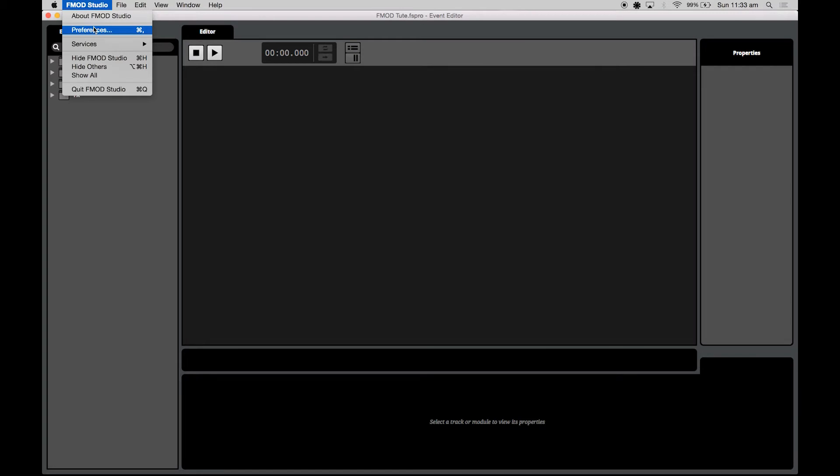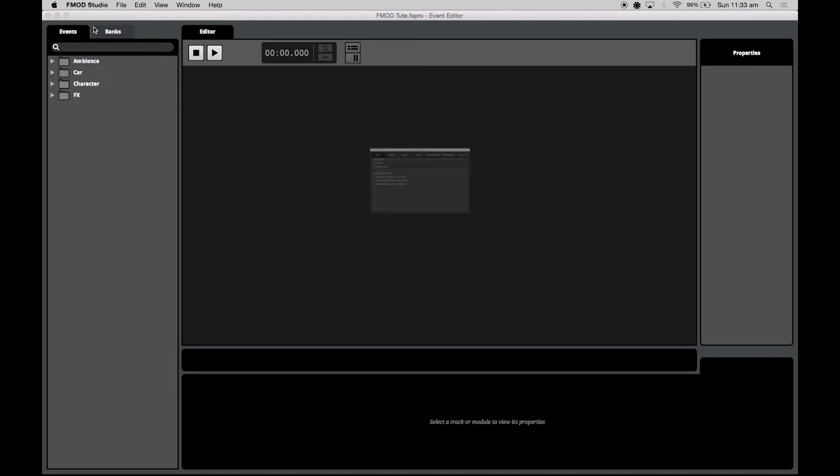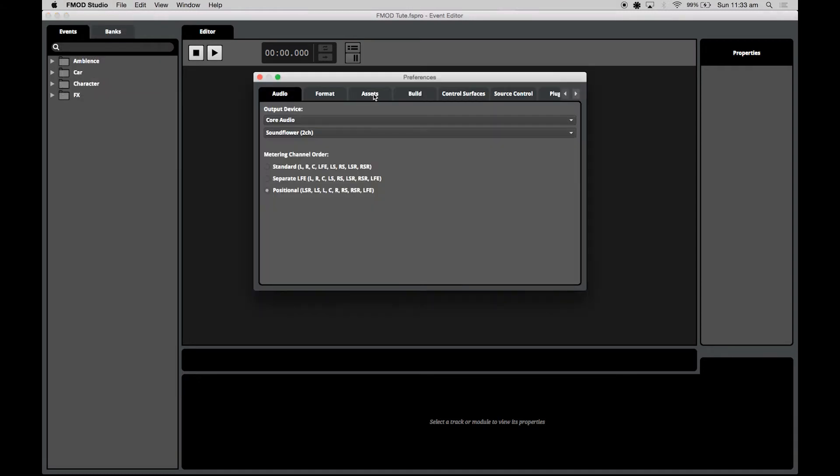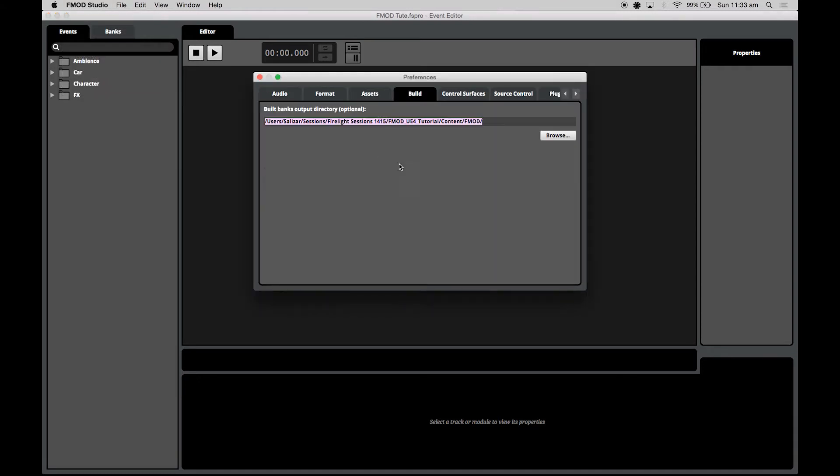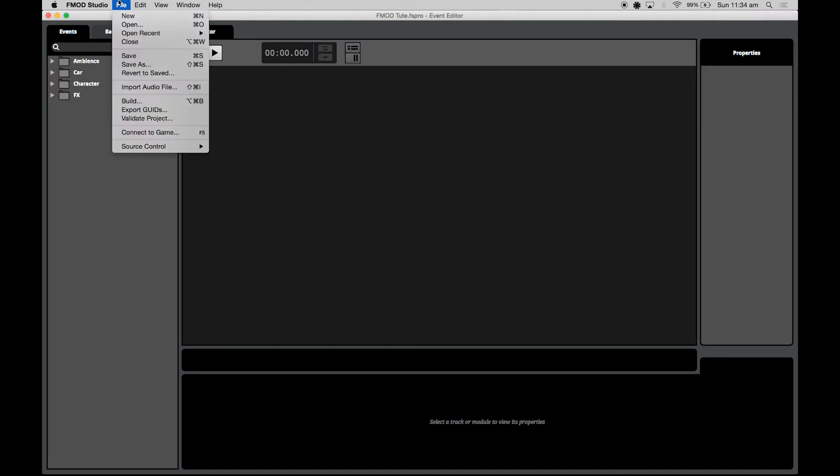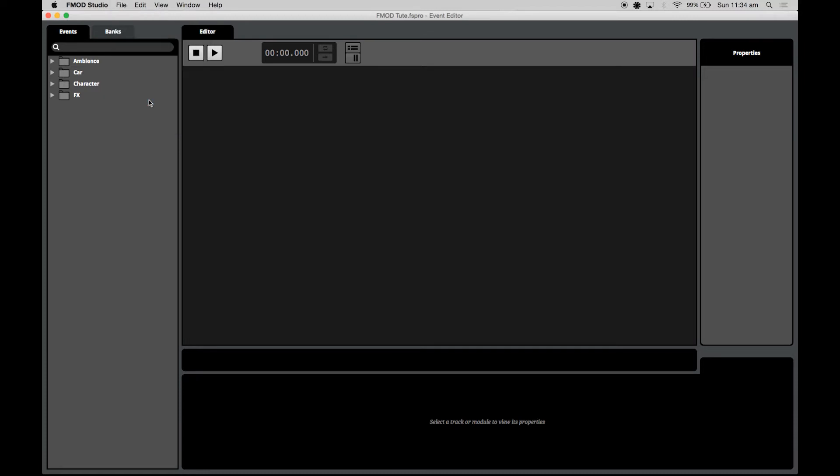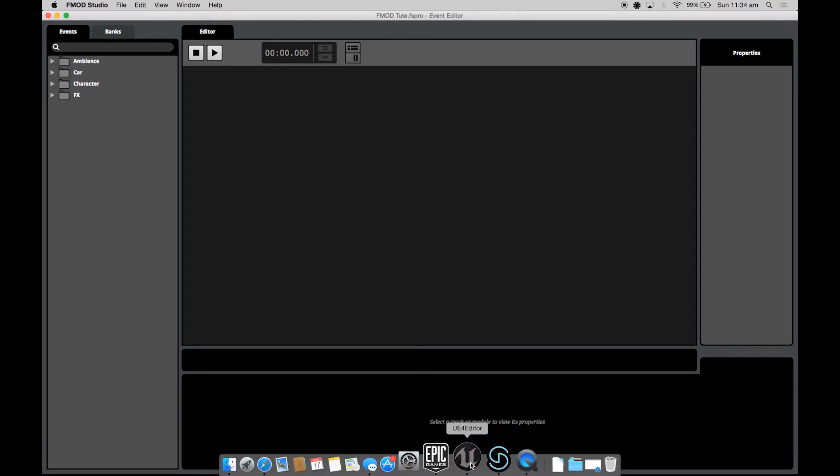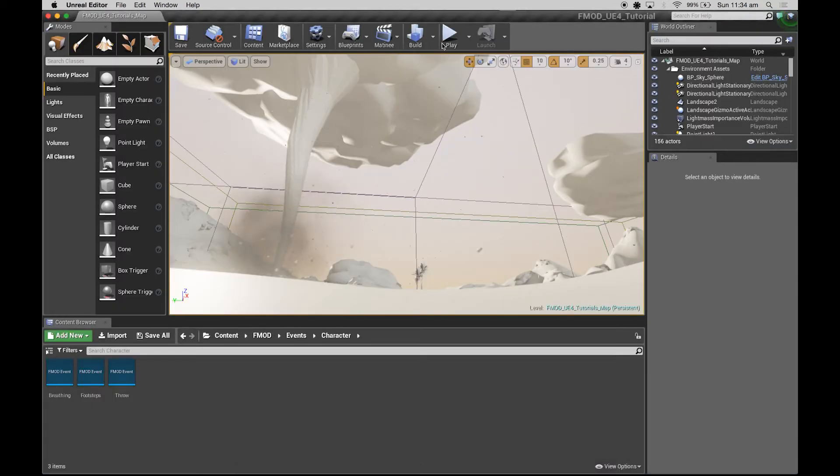I'll just quickly show you the profiler needs the banks to be built freshly to make use of the API capture feature. In the preferences I've got the build folder set to the Unreal Engine 4 banks folder. That's where your banks need to go. If I hit build, Unreal Engine 4 is definitely seeing my updates there which is fantastic.